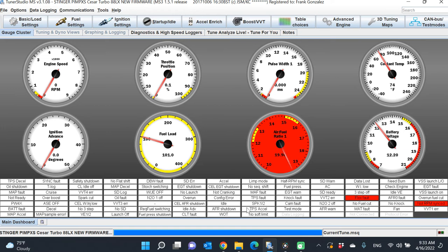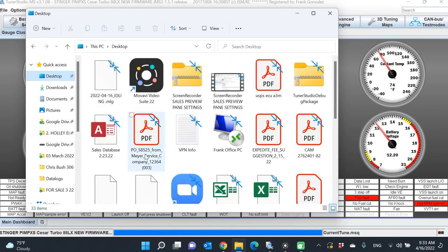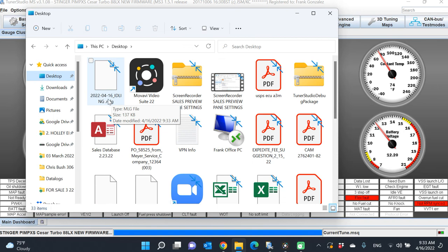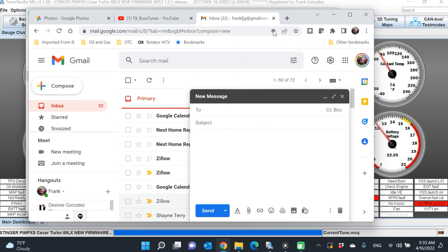If you're going to email that file, in this case as you saw, I put it on the desktop. Let's see, there it is—2020-04-16 idling. All you got to do is just send me that file and we're in good shape.